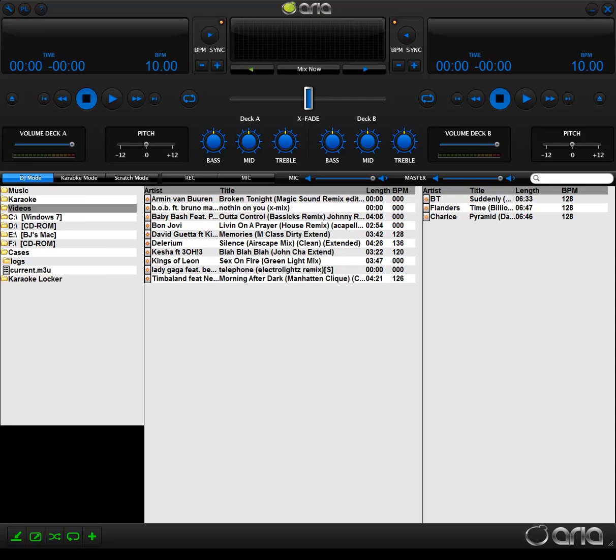Once you have your set order, engage the Autoplay button in the far bottom left-hand corner of ARIA. It looks like a little loop right next to the plus sign. By clicking this, ARIA will automatically begin playing the first song in your list. It will then play down through your list in order, segueing from song to song seamlessly.